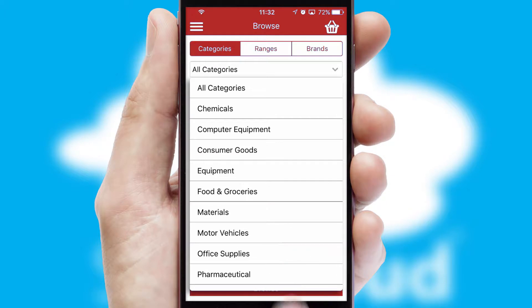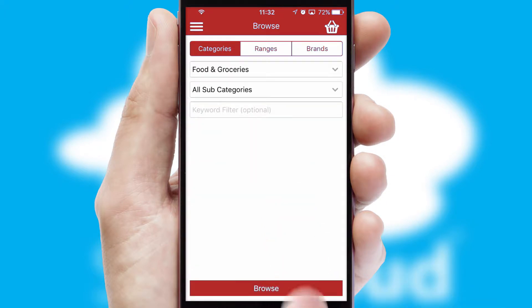Each category can have sub-categories with a multi-level hierarchy to help you refine your search.